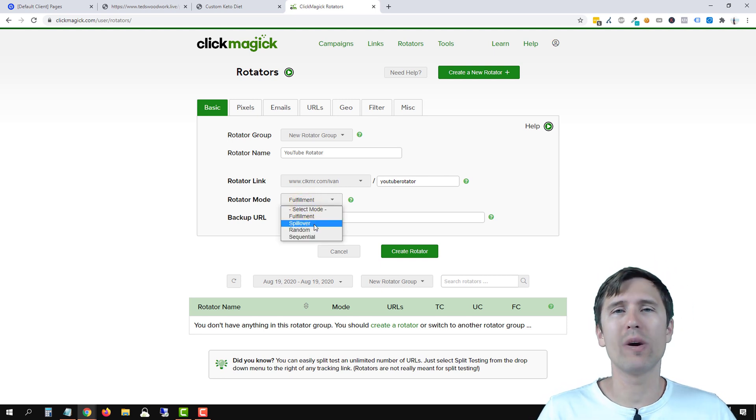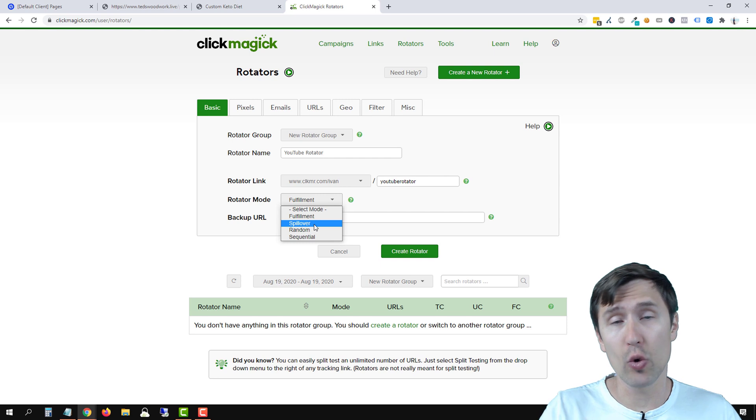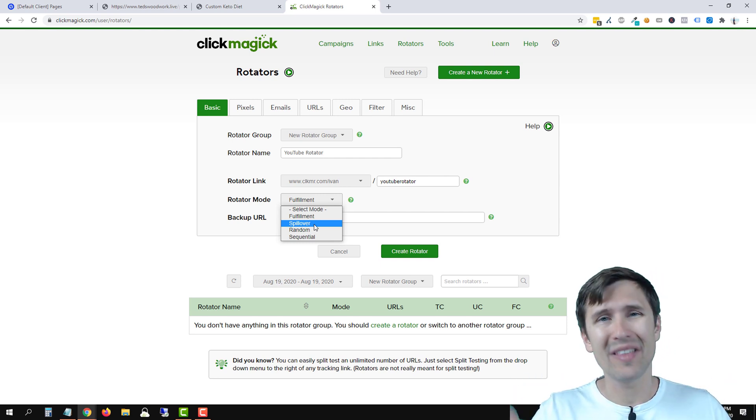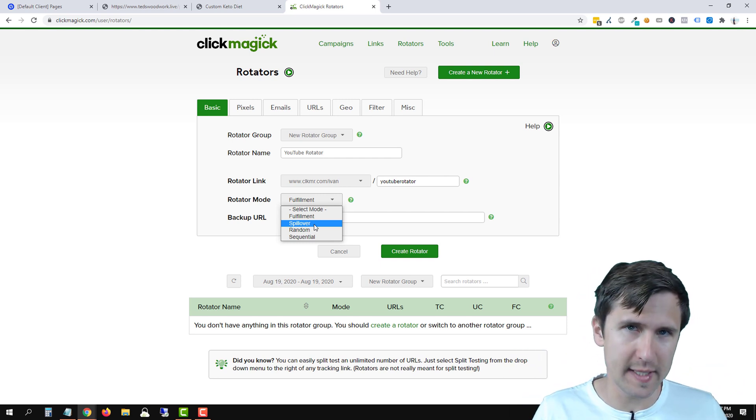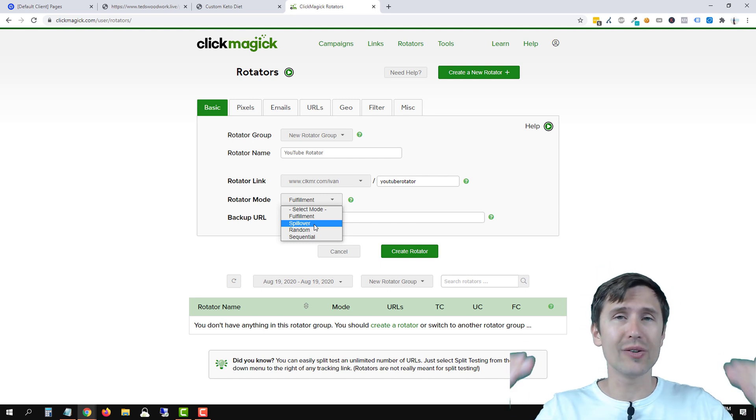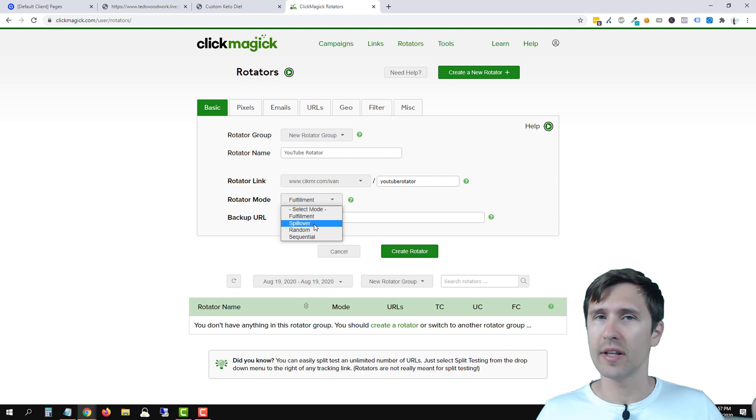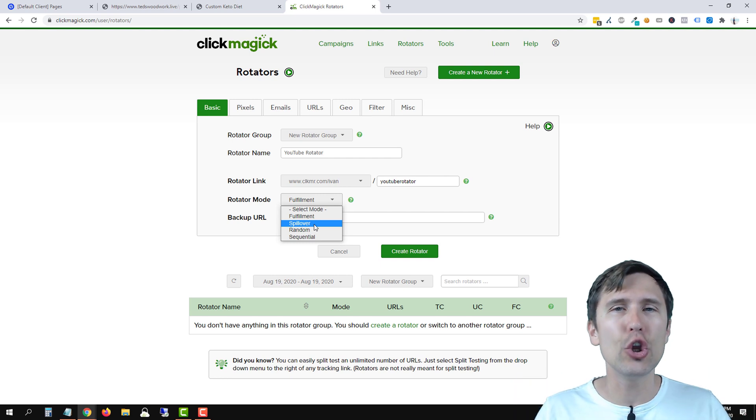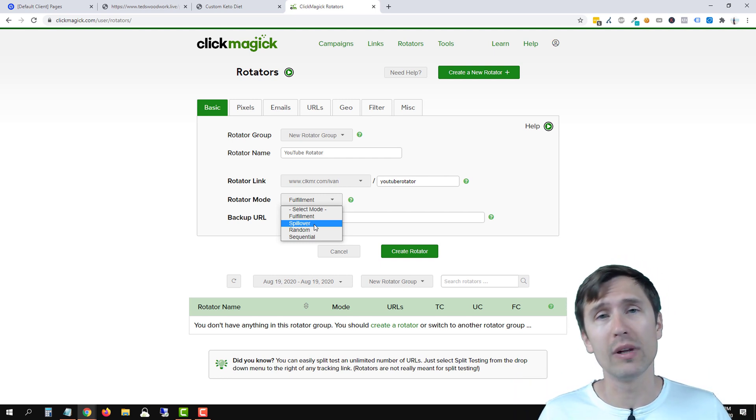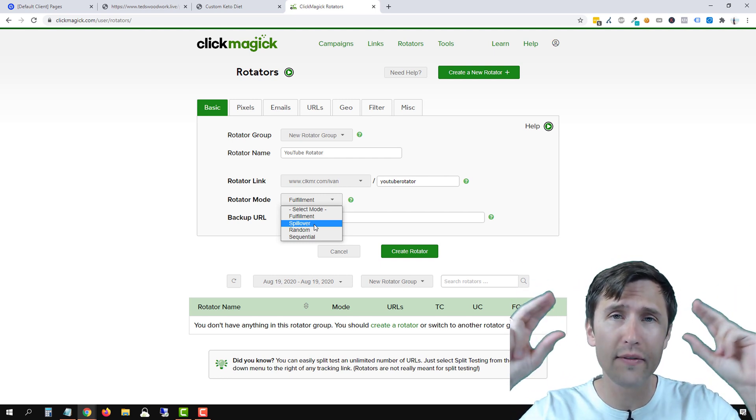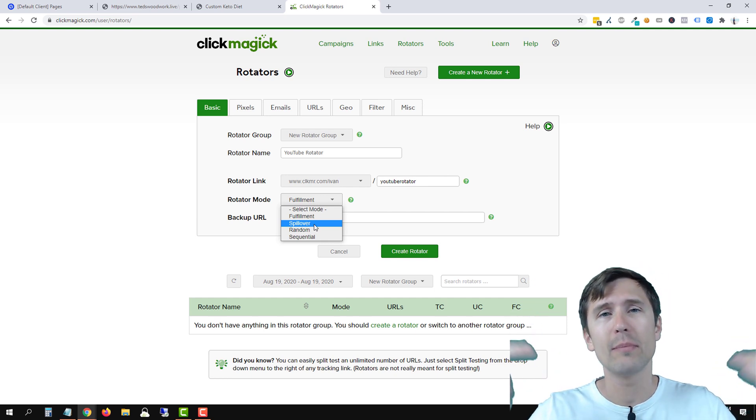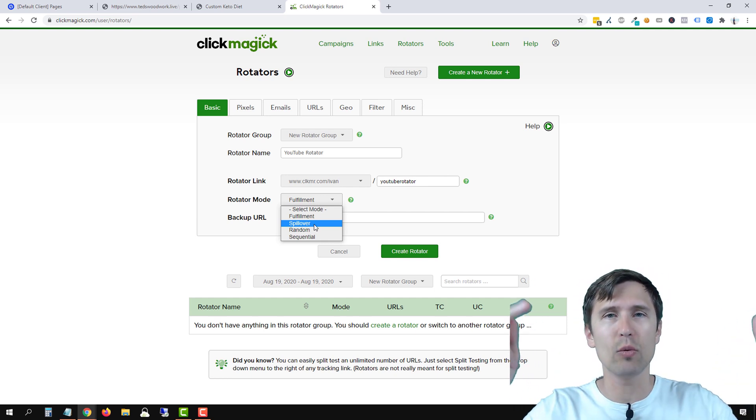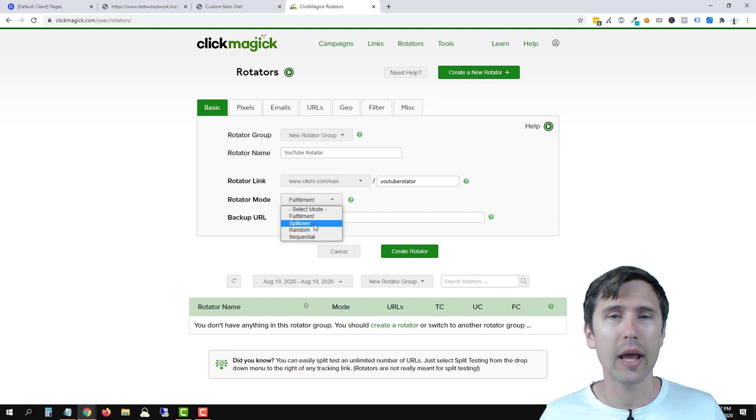Next, we have spillover. So when somebody lands on your first rotator URL, the next time that same person clicks on your rotator link, they will move on to the second URL and then the third and then the fourth. So every new person that visits your link will come to the very top of all the URLs that you have. But then every subsequent visit, they will go on from URL one to two to three.